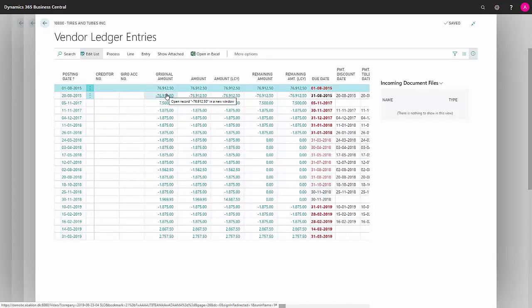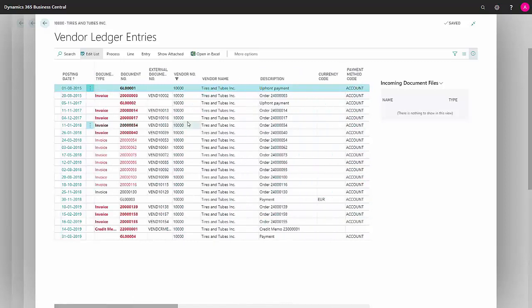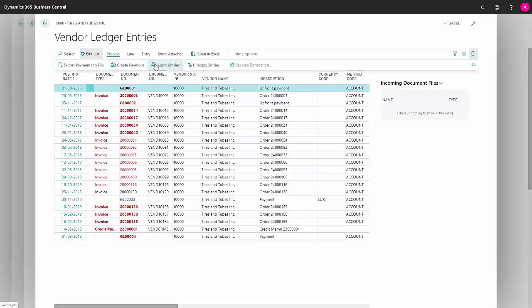So I really want to apply these. The top one is an upfront payment and I would imagine it's the one we need to settle against. So I go to process and apply entries.